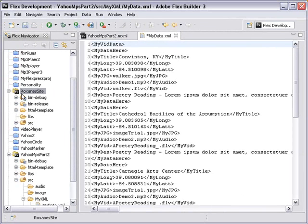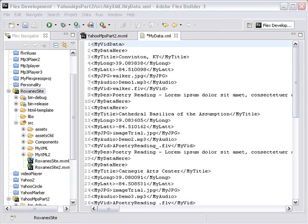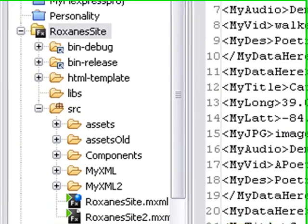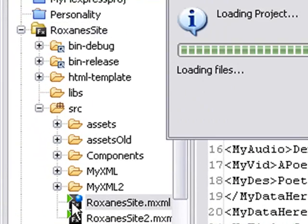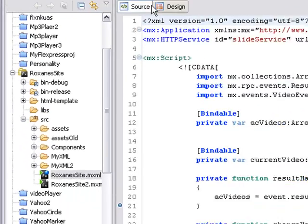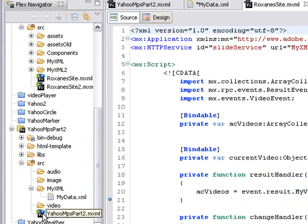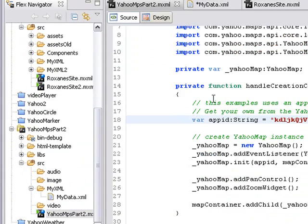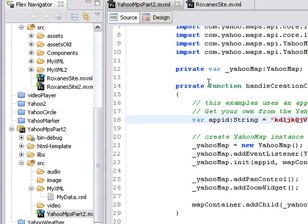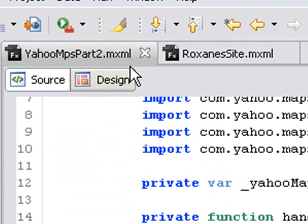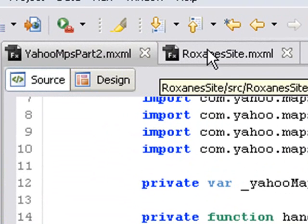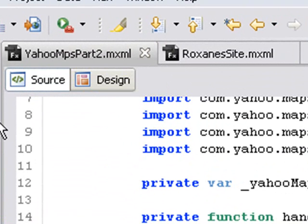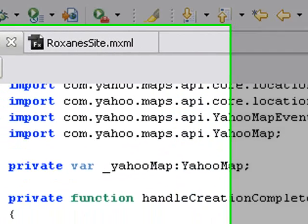Let's open up Roxanne's site and go to our SRC folder. I've opened up Roxanne's site and I want to click on the project here. I brought up her code. I'm also going to click on the Yahoo Maps project and bring up its code as well. Let's get out of the XML. You can see we have two projects up here, Yahoo Maps Part 2 and Roxanne's site MXML.